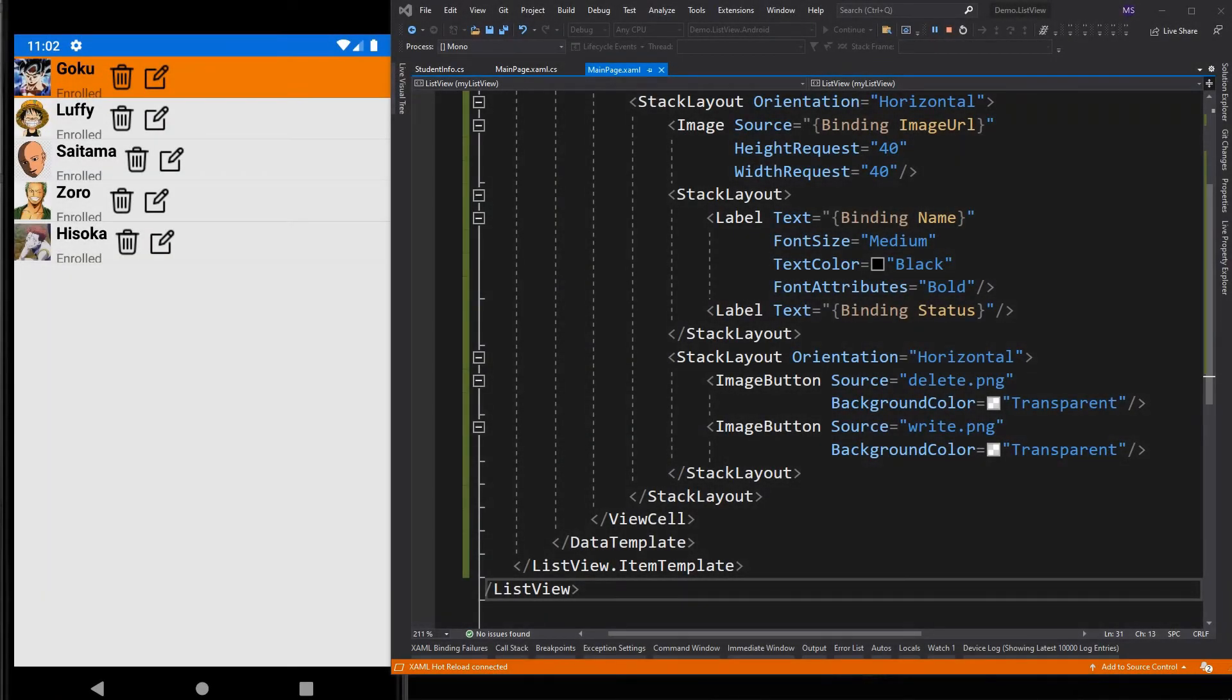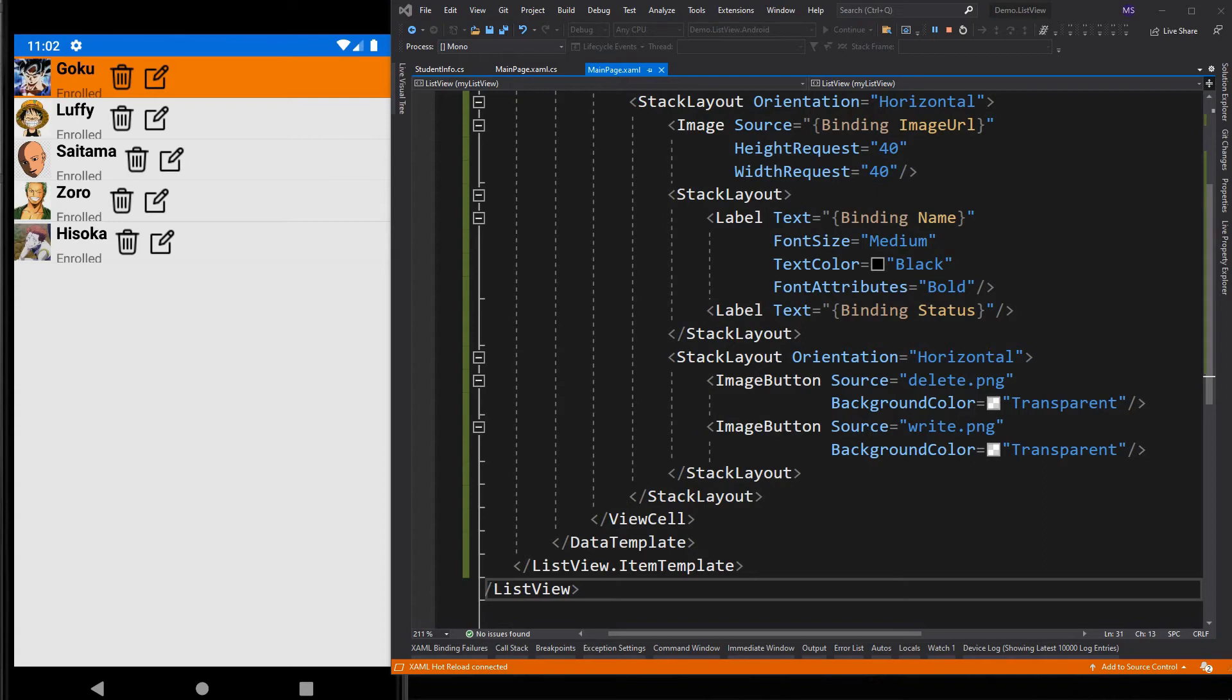This is what we get. It looks pretty messy. This is because the items inside the StackLayout consume only the space they need. That's why there is unused space on each item.